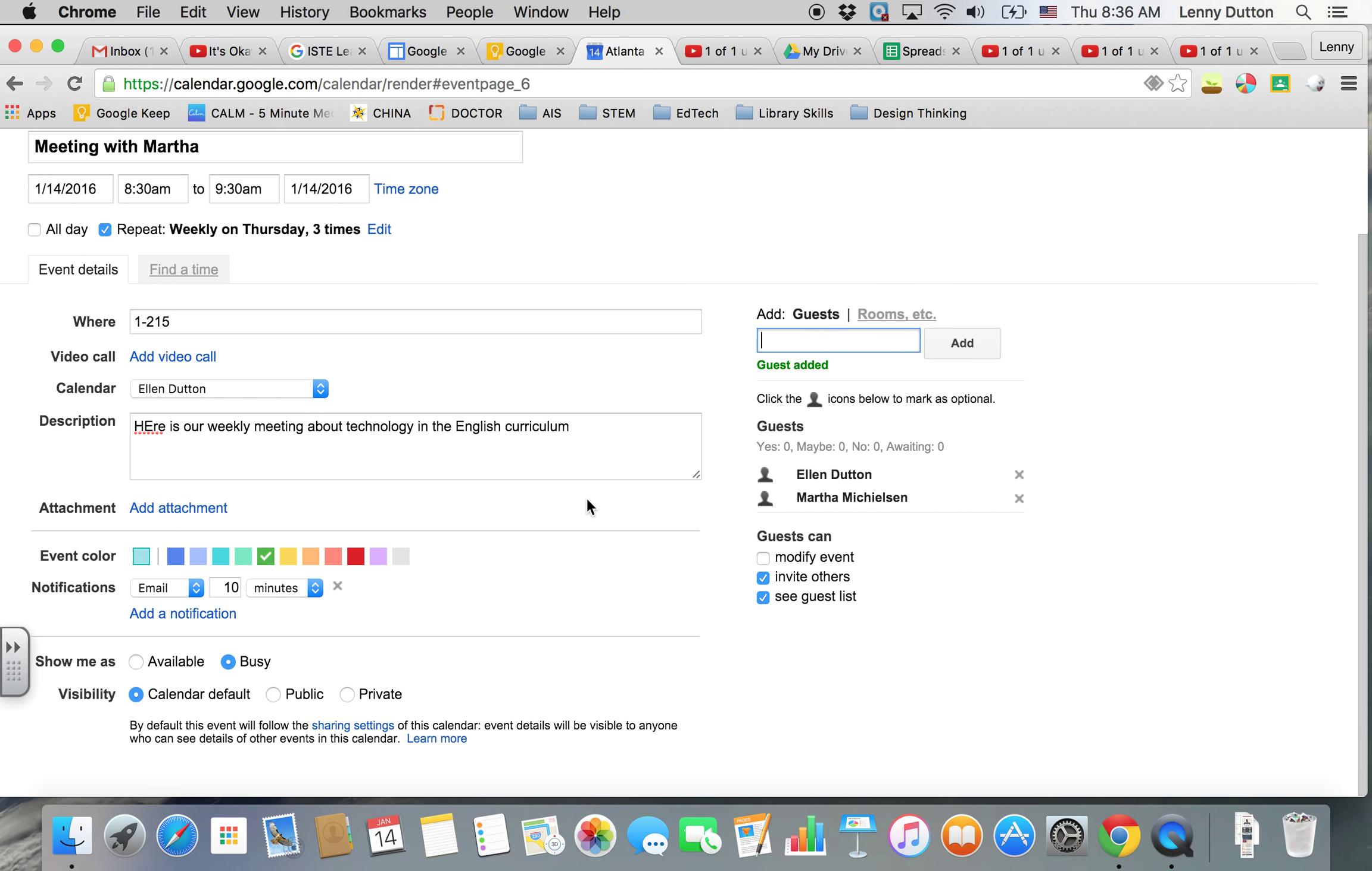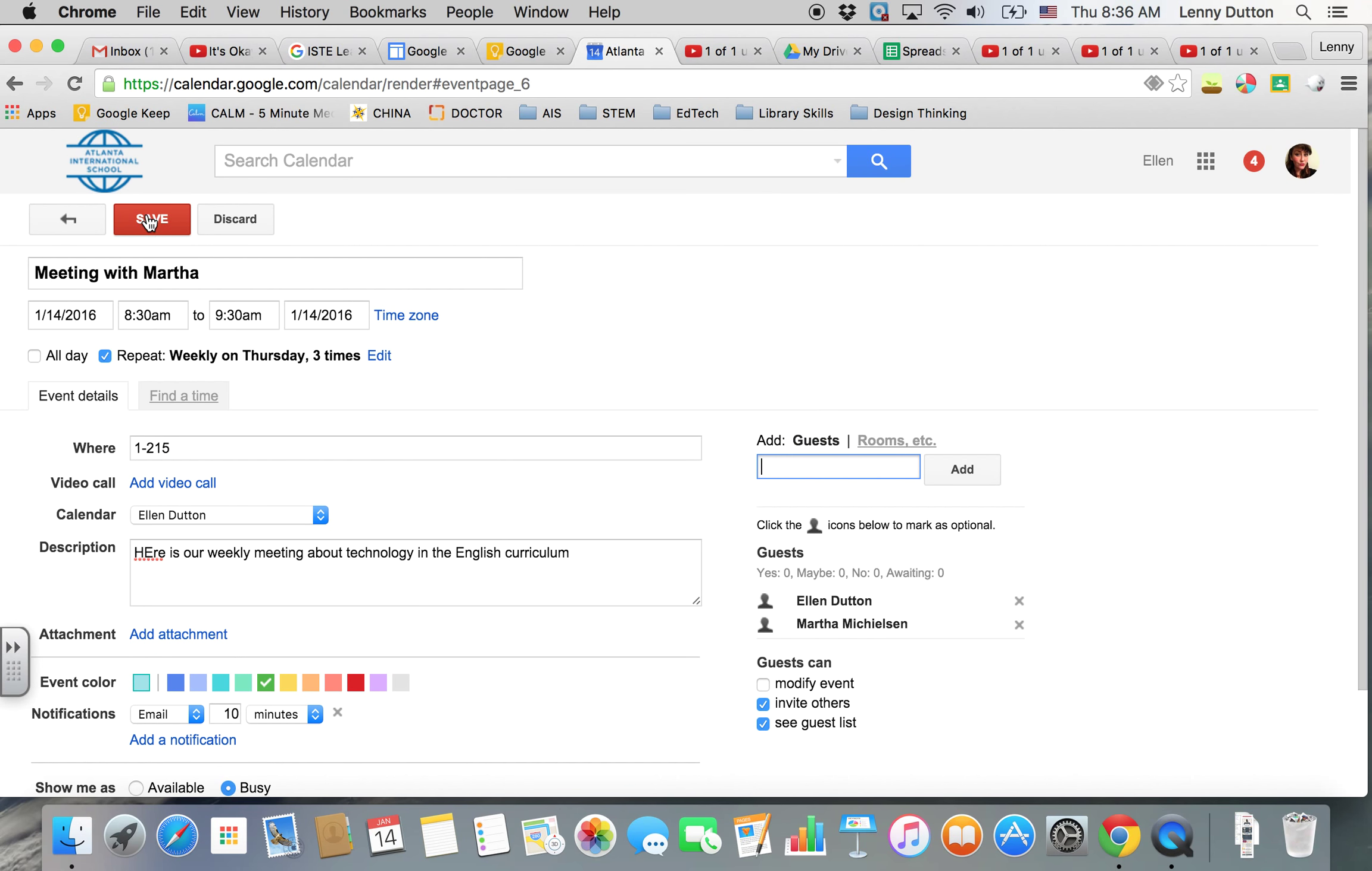Once you put all the information in, you're going to press save. Martha will get the invite and it will appear on your calendar.